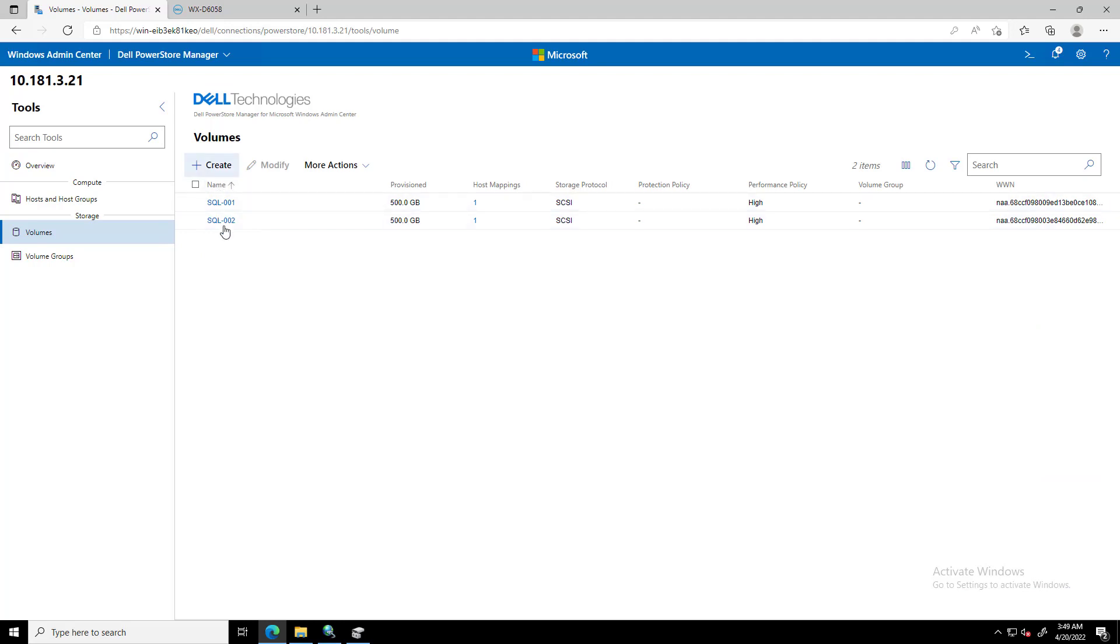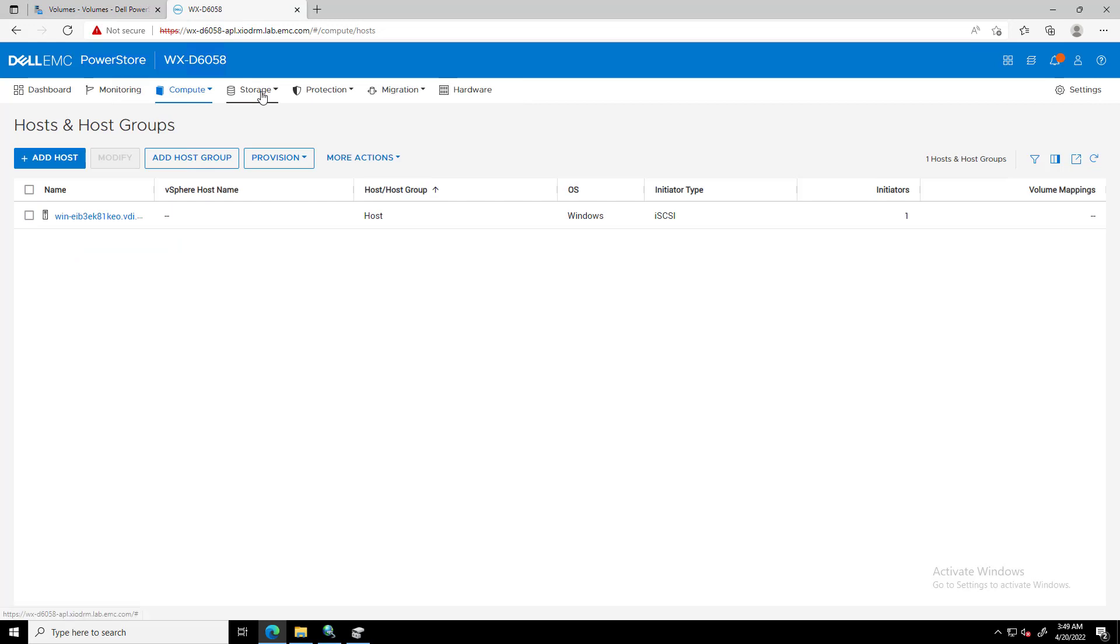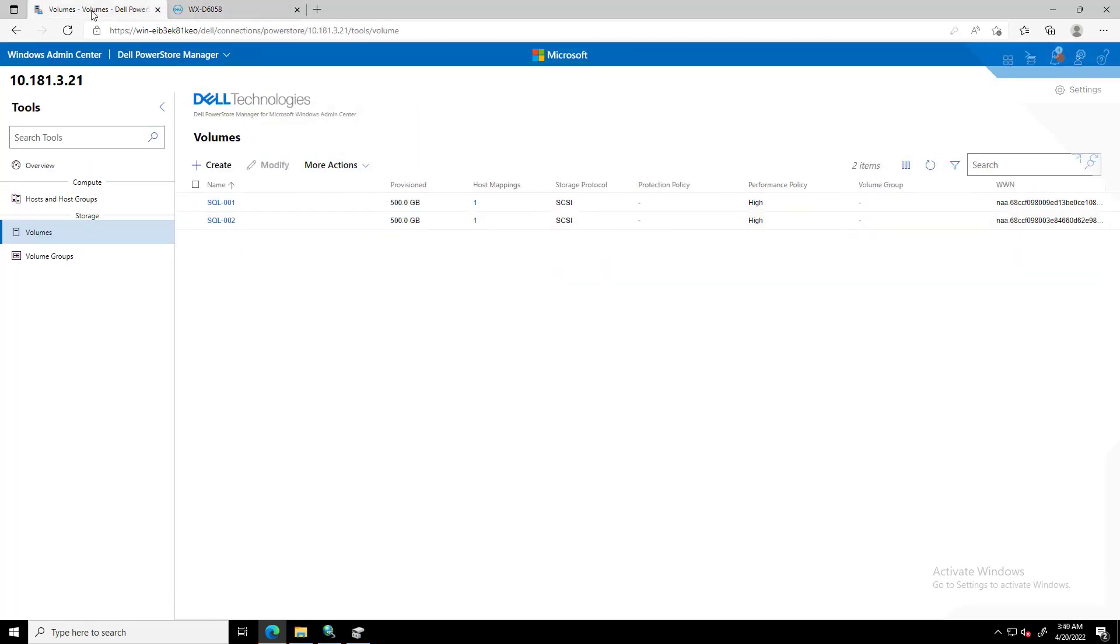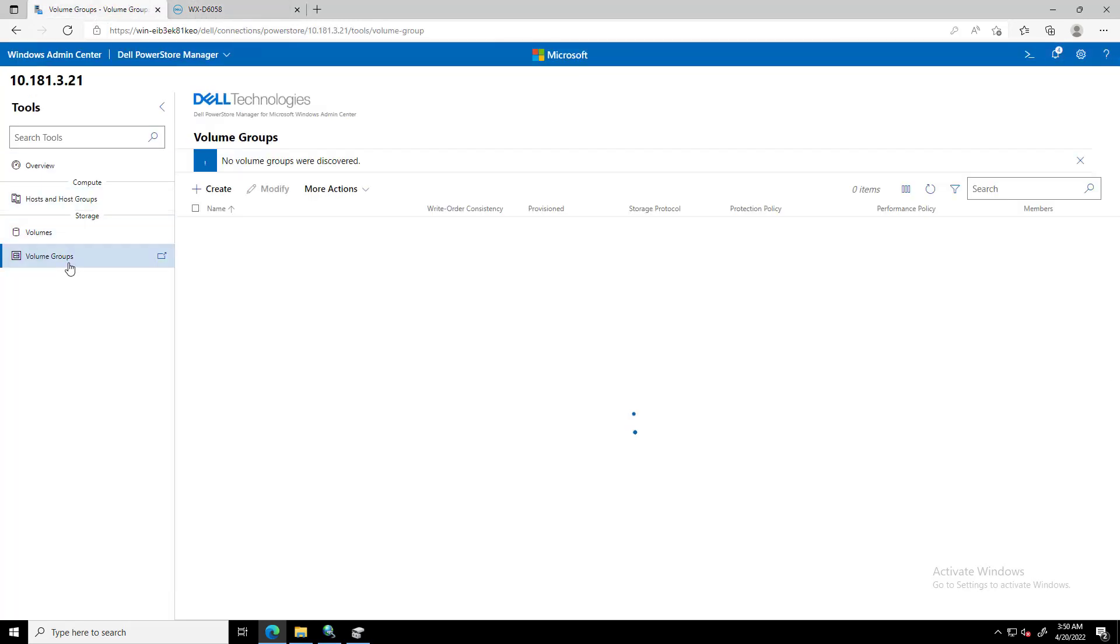By navigating to PowerStore Manager, we can confirm that the two new volumes have been created successfully. A Volume Group is a logical container for a group of volumes, which provides a single point of management for multiple storage resources that works together as a unit for consistency and easier management.